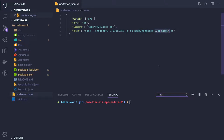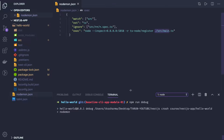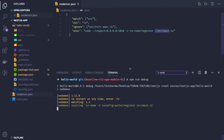In nodemon.json, the entry is src/main.ts. When you do 'npm run debug', it looks at the nodemon.json file, executes that command, and starts the application.